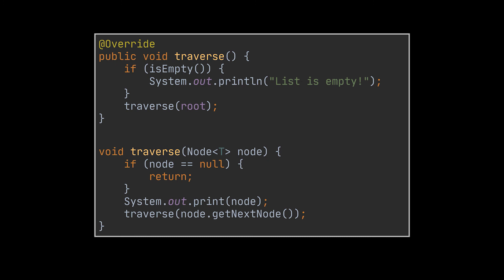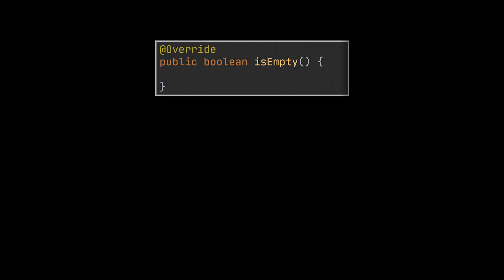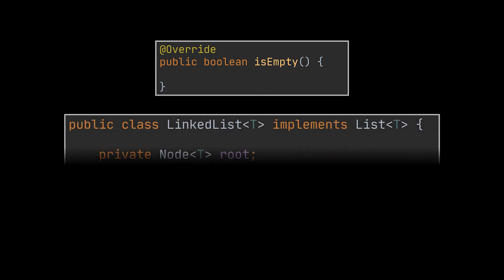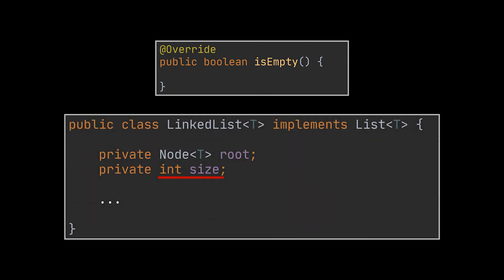The last and easiest method left is the isEmpty method. We already used this method a couple of times during our implementation to check whether our list was empty or not, but now it is time we actually implement it. Remember the size field we created at the beginning, incremented while inserting and decreased while removing an item from the list? Well, if the size of our list is zero, it means that the list is empty, as easy and straightforward as this.